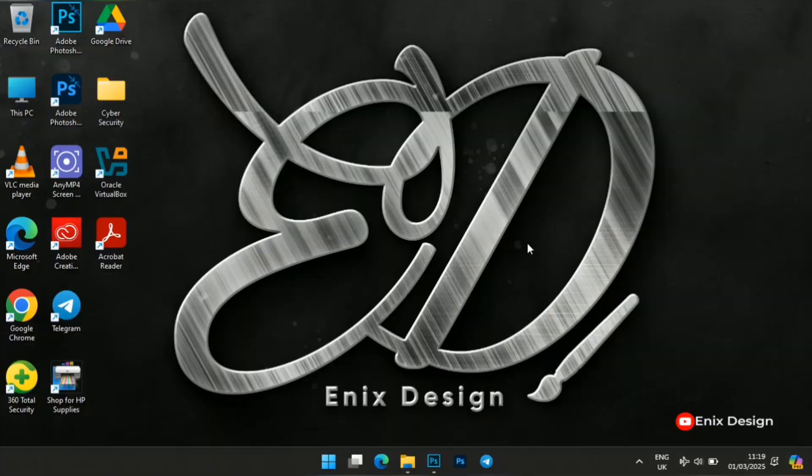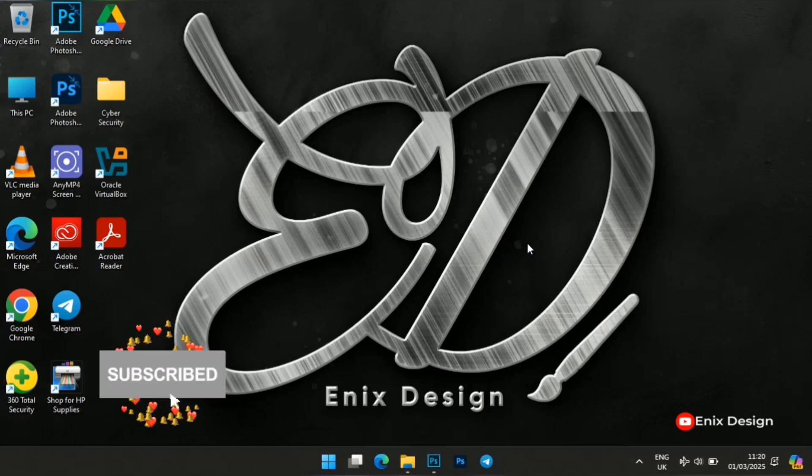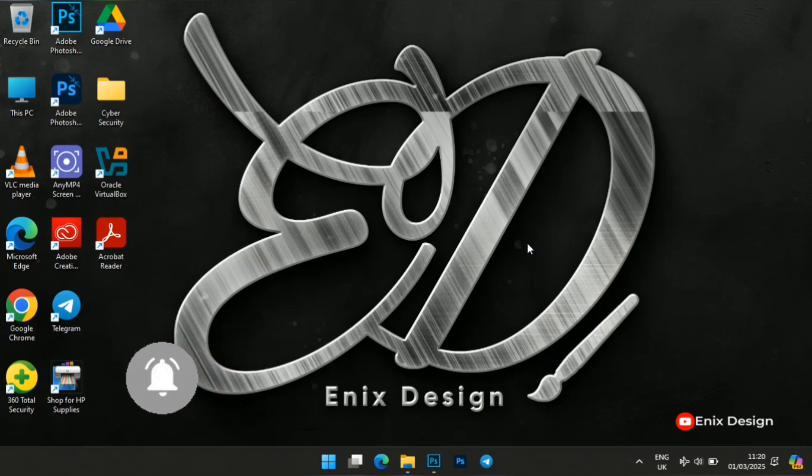Hello guys, you are welcome back to my channel. In this tutorial I'll be showing you how to edit a text effect using Photoshop. If you have just come across my channel for the first time, you are welcome. Please don't forget to hit the subscribe button down there and also turn on the notification bell so that you get notified whenever I drop another tutorial video. Without any further delay, let's dive into the tutorial.